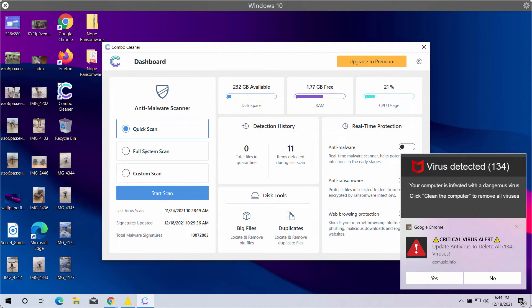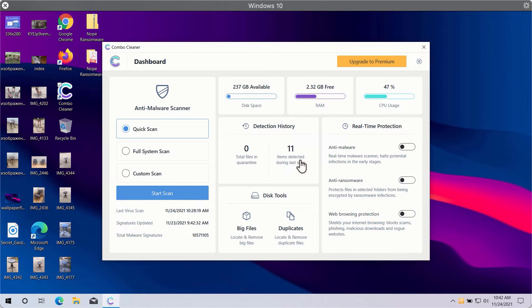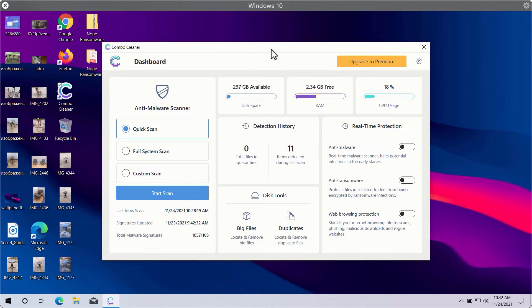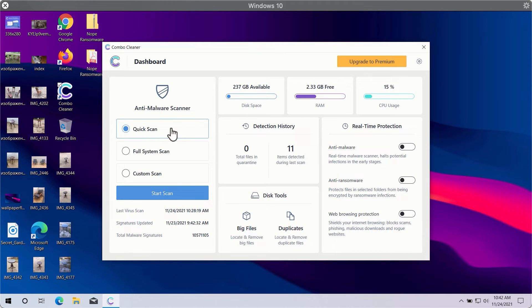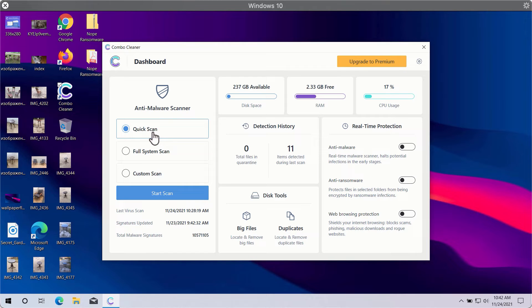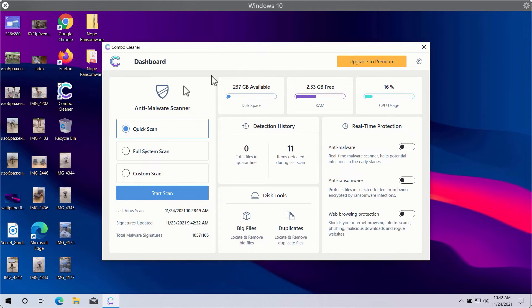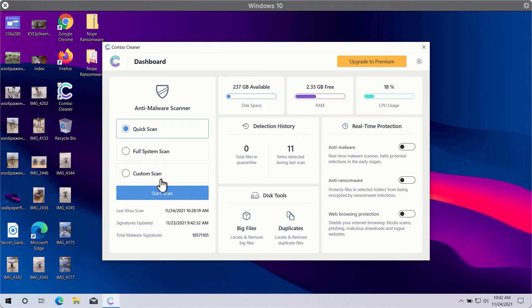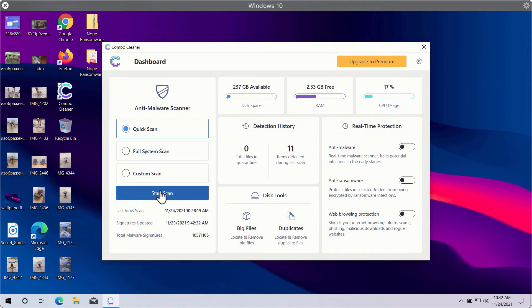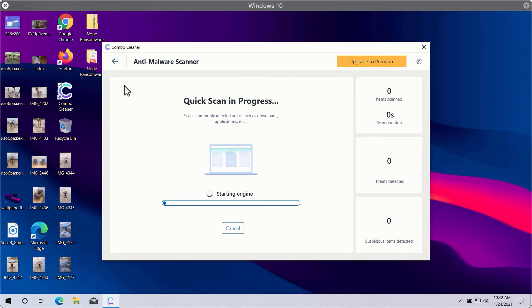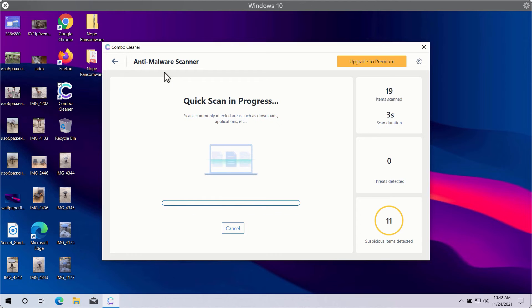After you successfully download and install Combo Cleaner antivirus, you'll need to select your preferred scan type. There are three scan types available: quick scan, full system scan, and custom scan. Quick scan is only available in the trial version, whereas the premium version gives you full system scan and custom scan options. Click on the Start Scan button to let Combo Cleaner begin the scan of your computer.